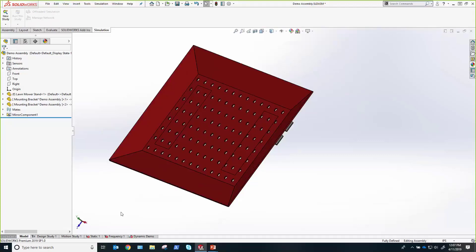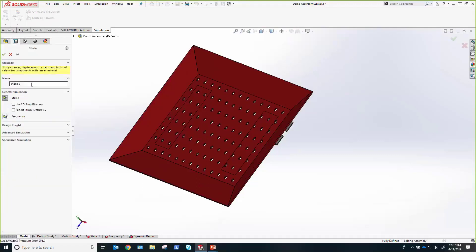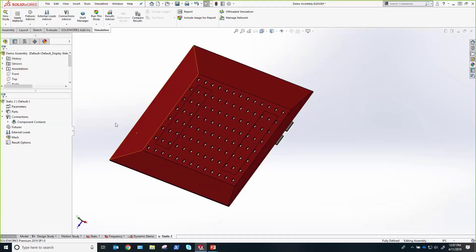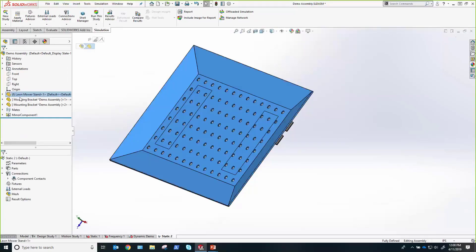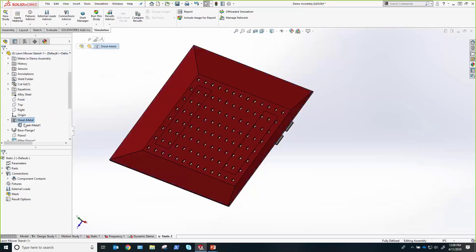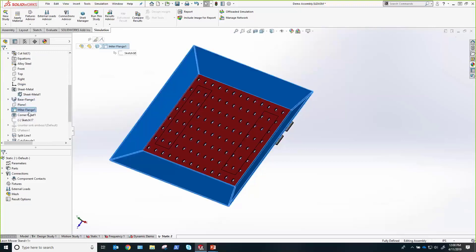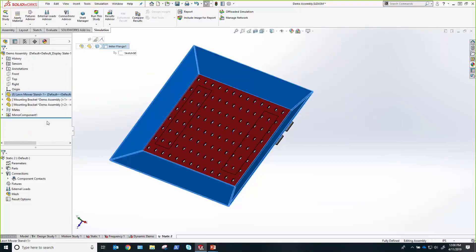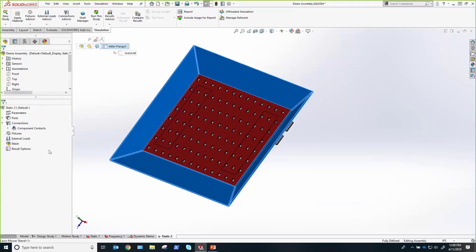I'll go ahead and start up a simulation, walk you through the setup, and show you how easy it is. First things first, we are in our simulation tab. All we have to do is click Define New Study and we'll start off with linear statics. Just like that, I'm in simulation — I have my simulation command manager and a simulation study tree that's very similar to my CAD tree. This is just a split window; I can go back into any of my parts and change the gauge of my sheet metal, change my miter flanges, and it won't affect my simulation because everything is linked to the parametrics of our model.